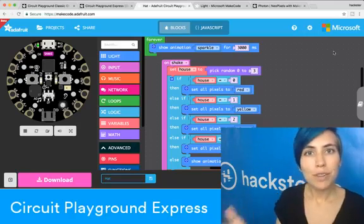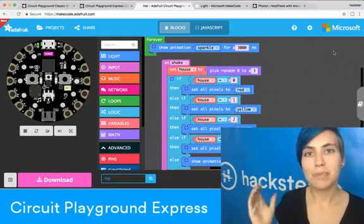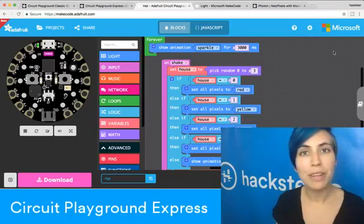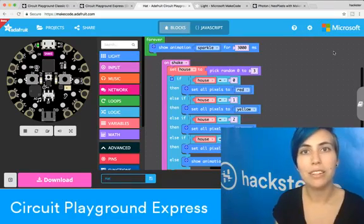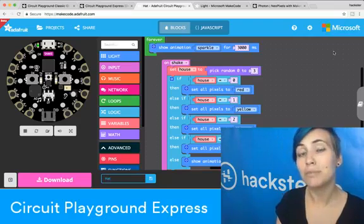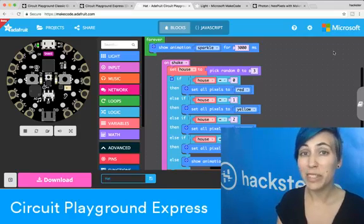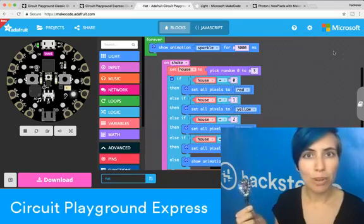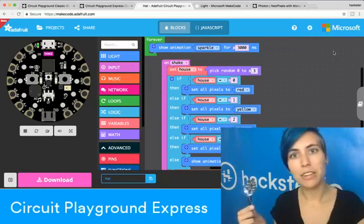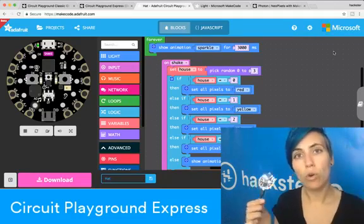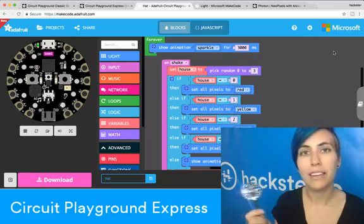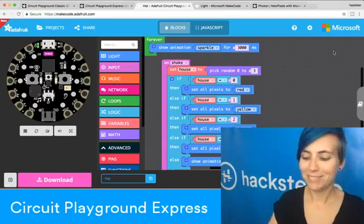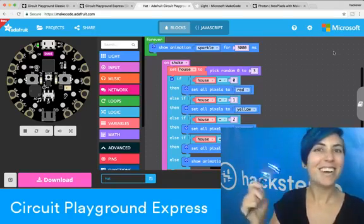Go check it out. Circuit Playground Express. Or if you have the old Circuit Playground, you're limited to programming it in Arduino. The Express, you can program with the block editor, JavaScript, or Arduino. And I highly recommend it. Yay!